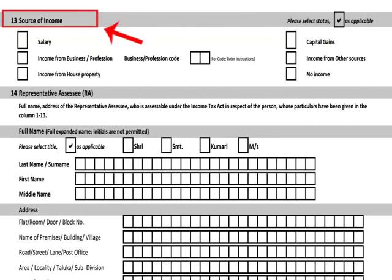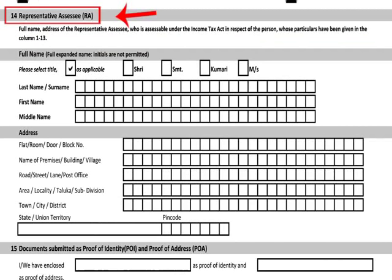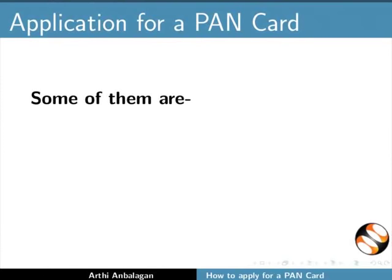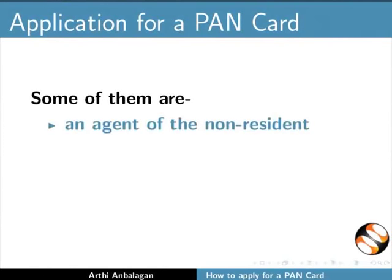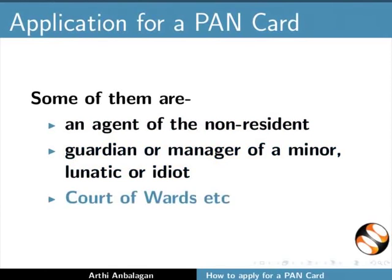In item 13, applicants must indicate their source of income using a business or profession code. These codes are available on page 3 of the form. For example, medical profession and business code is 01, engineering is 02. Item 14 asks for personal details of representative assesses. Only those specified in section 160 of the Income Tax Act 1961 can act as representative assesses, such as an agent of the non-resident, guardian or manager of a minor, lunatic or idiot, court of wards, etc.